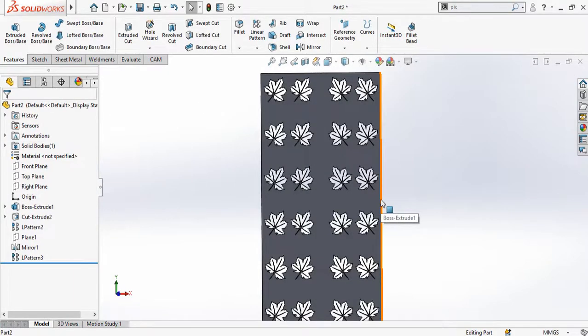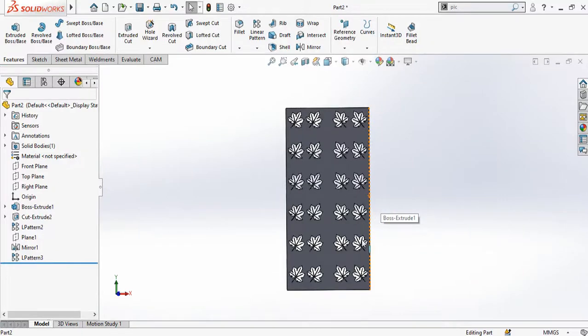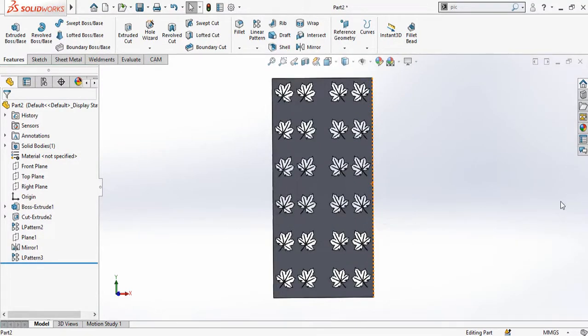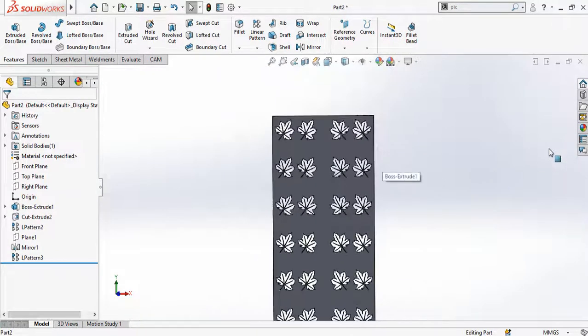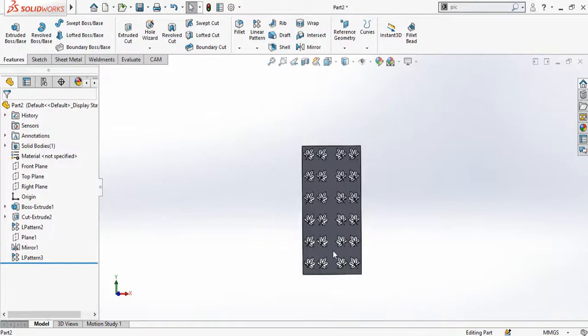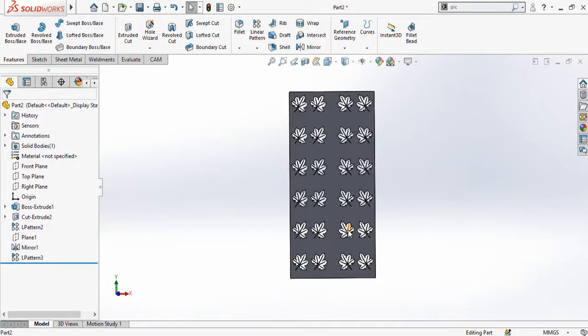This is how we can trace pictures in SolidWorks and make this type of design for plasma cutting. I hope you have enjoyed and learned from this video. Thanks for watching and for your time.